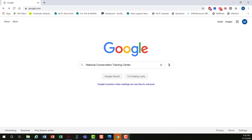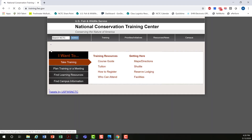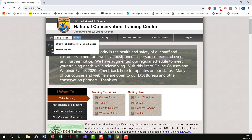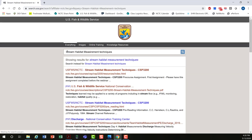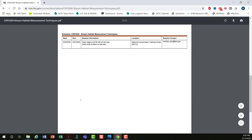Your best bet for finding our courses is to Google 'National Conservation Training Center.' Click on the link and then type in 'Stream Habitat Measurement Techniques.' Click on the PDF, and you can see it includes a description, objectives, target audience, and down at the bottom, upcoming courses.